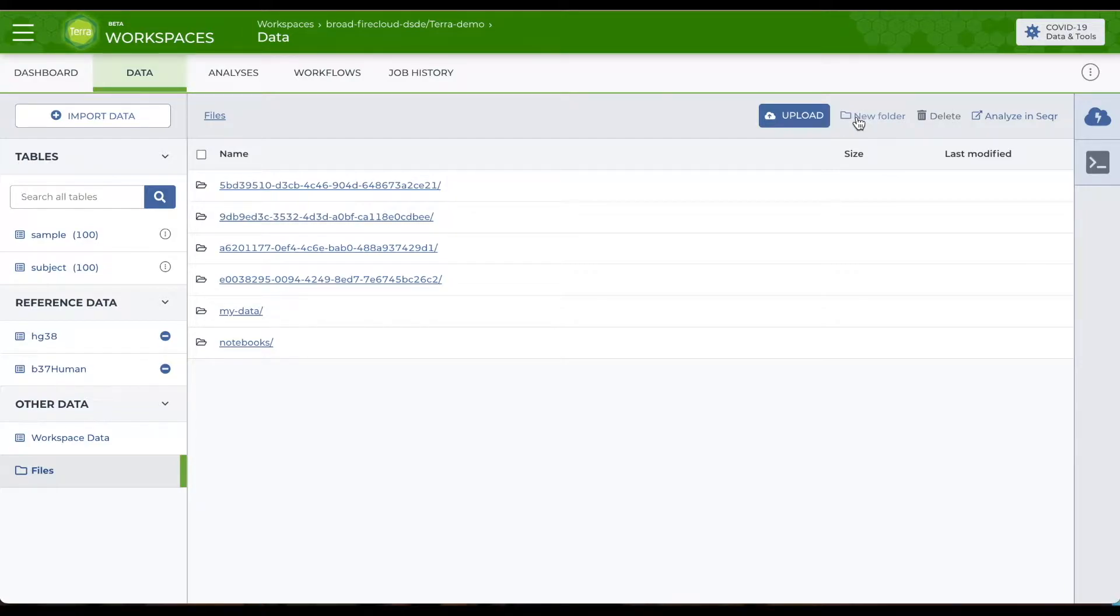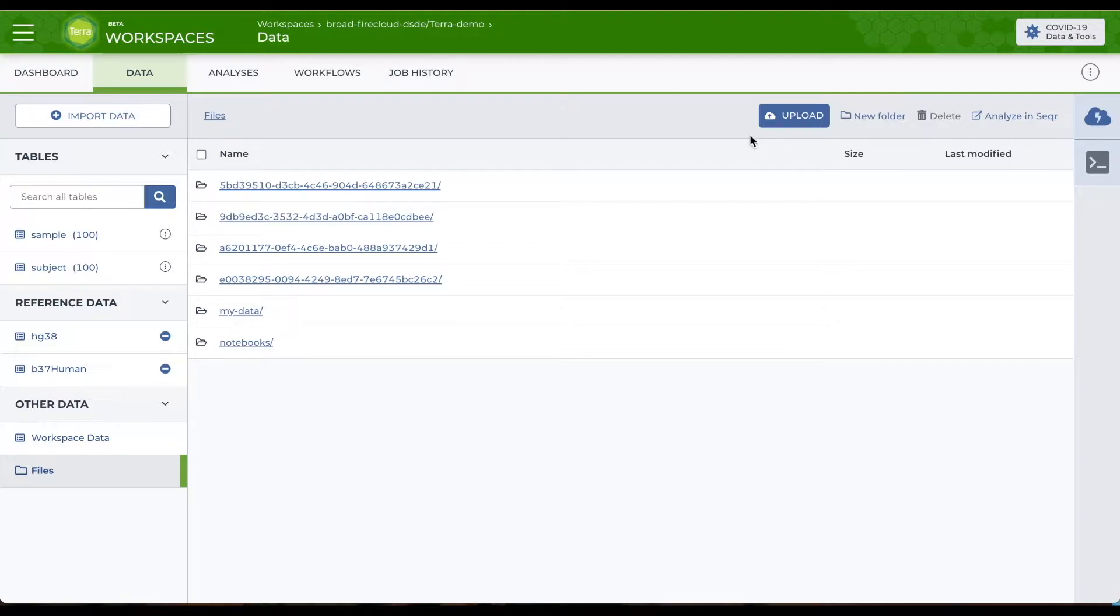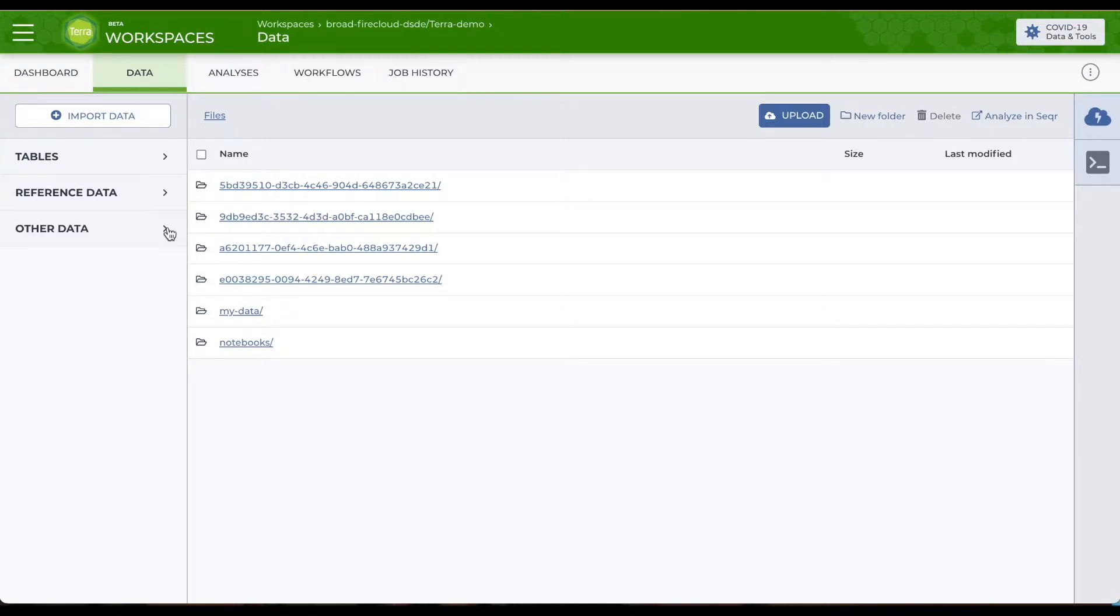You aren't limited to working with data in your workspace storage, however. If you're using data in the cloud, stored by a consortium or uploaded to a Terra workspace or external bucket, the data page includes several aids to help organize and manage the data you need.